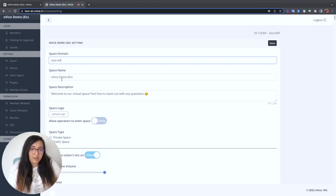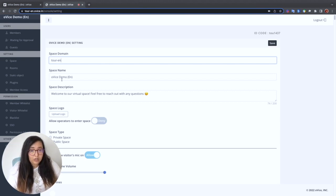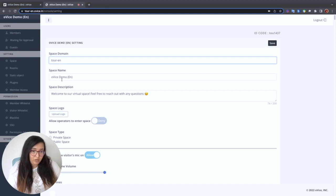In the space tab, managers can customize their spaces by adding their logo, creating new meeting rooms, or managing plugins.